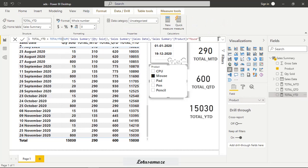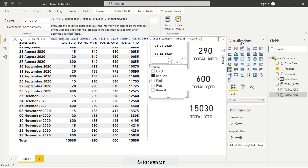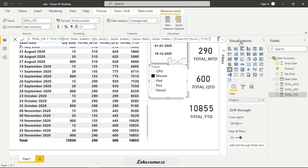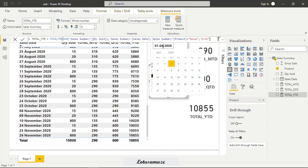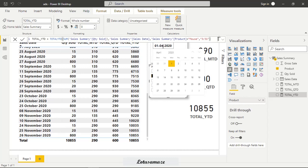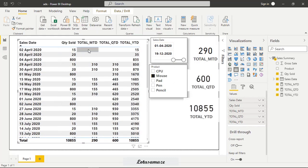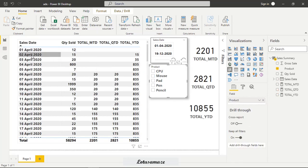There is one more optional parameter: end of year. If you skip it, the default is December 31st. But if you want the year to end on March 31st, you can enter '3/31'. The figure then changes to 10855. Adjusting the slicer to start from April 1st confirms this — the cumulative total from April 1st to the last visible date is 10855 when the year end is set to March 31st.